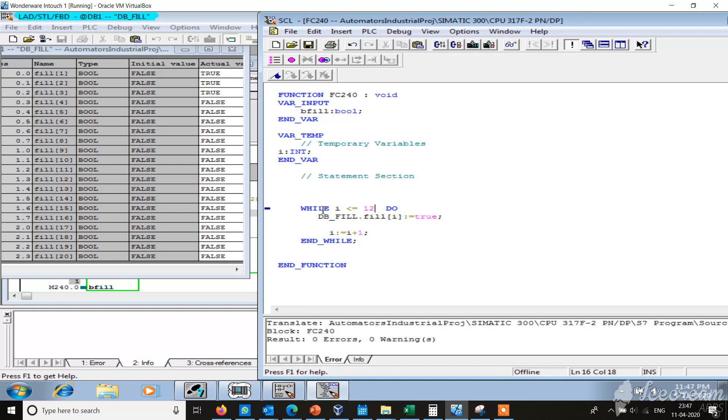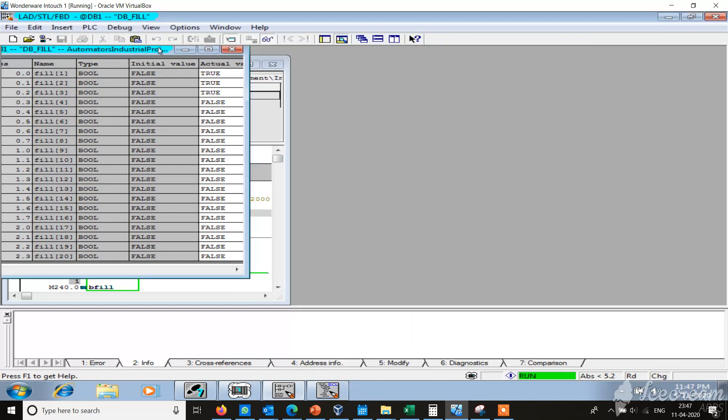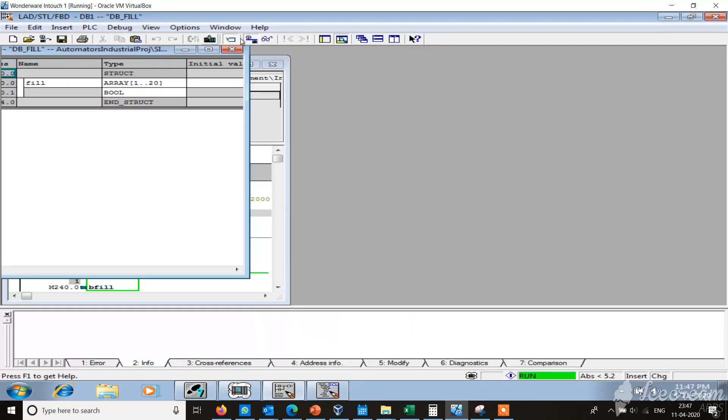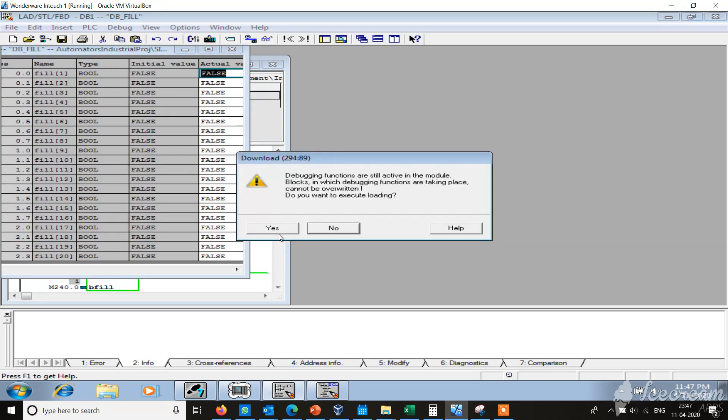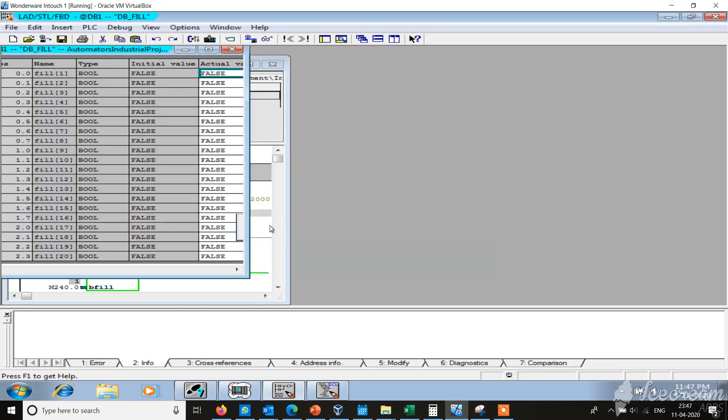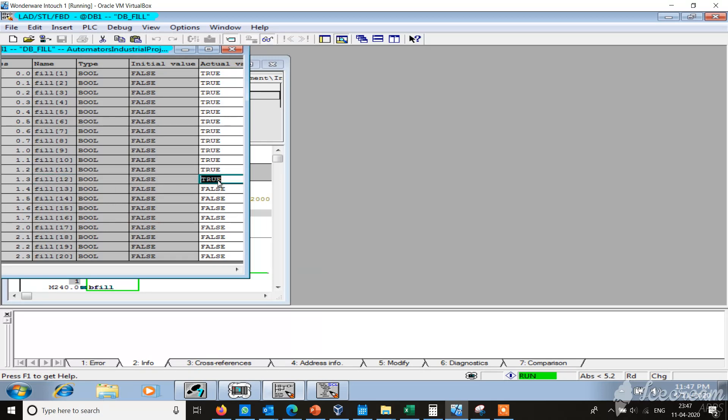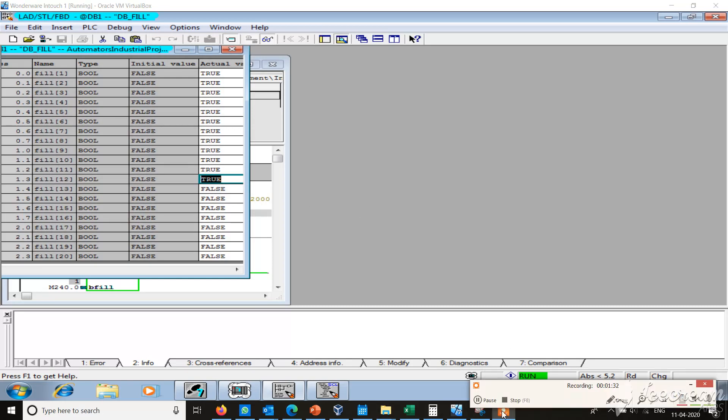Let's monitor this. We have to update the DB. You see up to the 12, the values are true. It's a repetitive process, so when the condition is fulfilled it will exit. Thank you for watching this video.